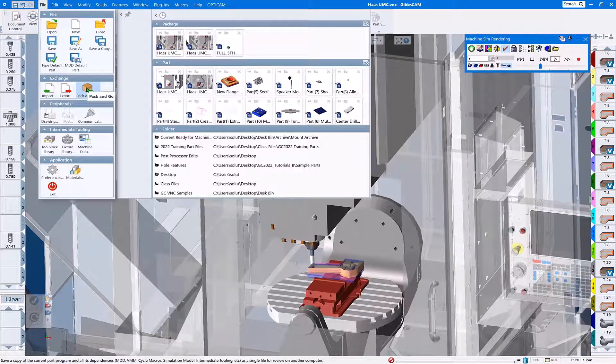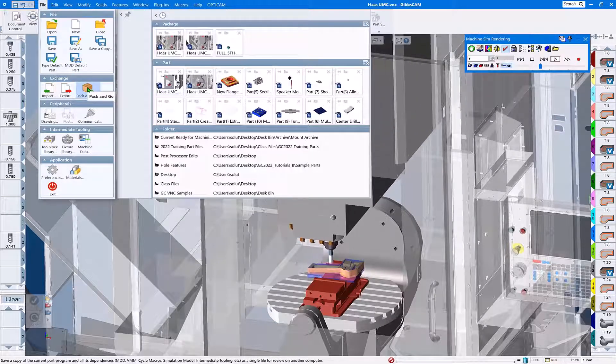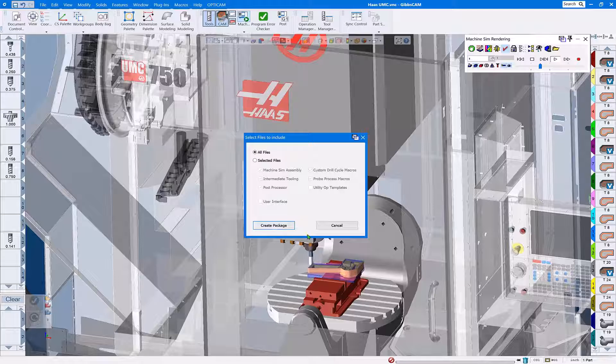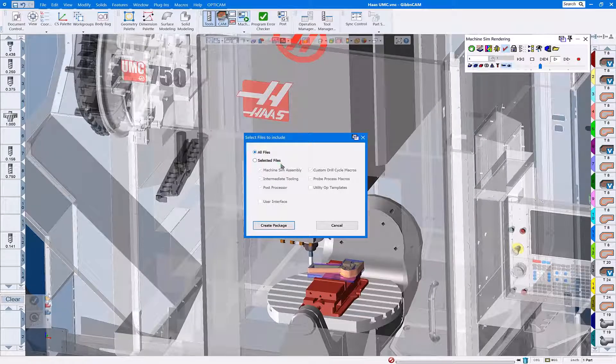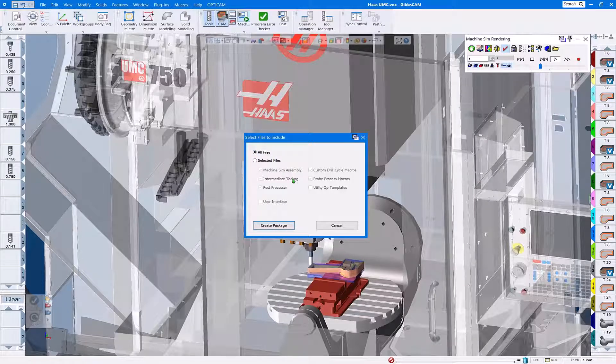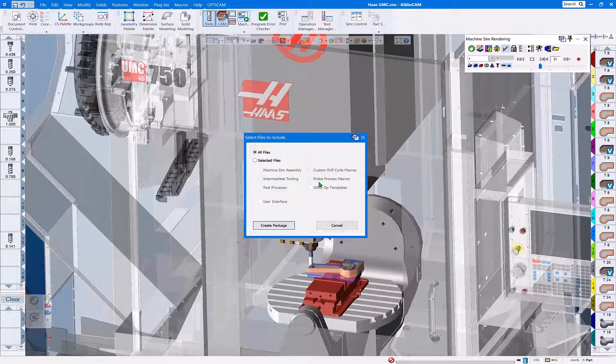What this is going to do is bundle all these files together in one package file so we have one simple file that we can submit that the post developer can use as a reference.